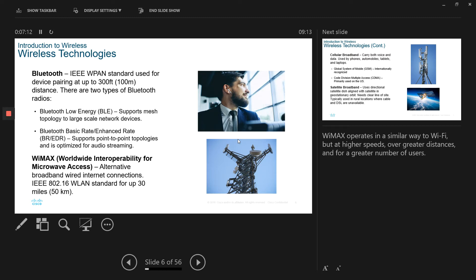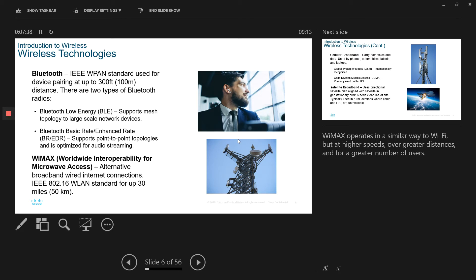And when you talk about WiMAX, which is worldwide interoperability for microwave access, this operation is quite similar to how the Wi-Fi operates, but at higher speed and over greater distance and for a greater number of users. And this technology is alternative to the broadband wired internet connections. And it operates about 30 miles or 50 kilometers area.